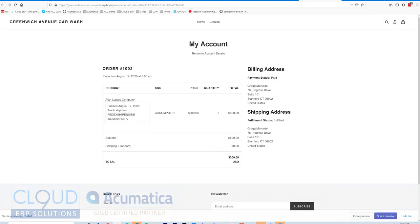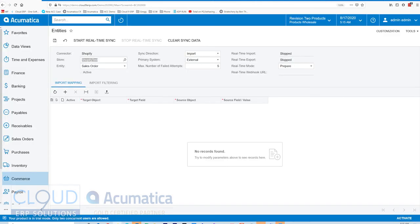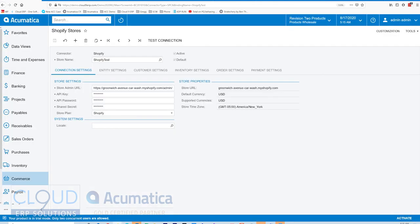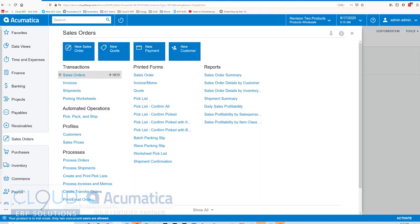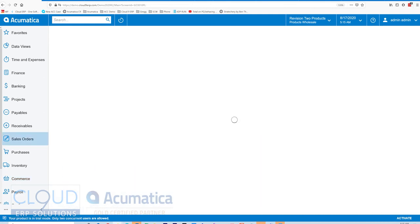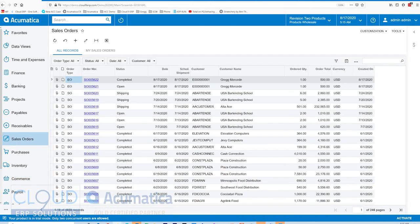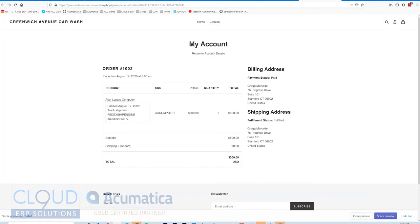That's our Acumatica Commerce Edition. Now with the Shopify connector in Acumatica 2020 R2. We went through the setup. We adjusted our settings. We synced a sales order. And then we shipped out that sales order and we alerted our customer to the fact that their order has been shipped.